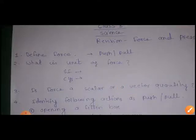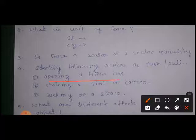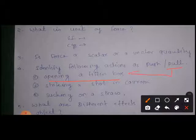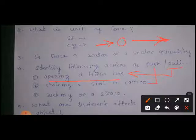Question four: identify the following as push or pull. Opening a tiffin box — when you open a tiffin box, you pull the lid towards yourself, so it is a pull type of force. Striking a shot in carrom — you push the striker onto the carrom piece, so this is a push type of force.